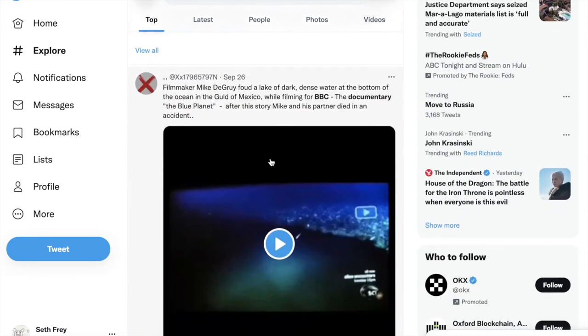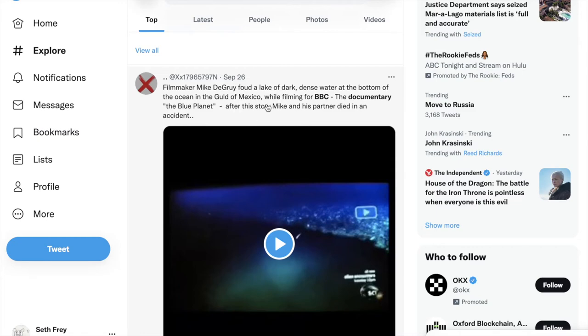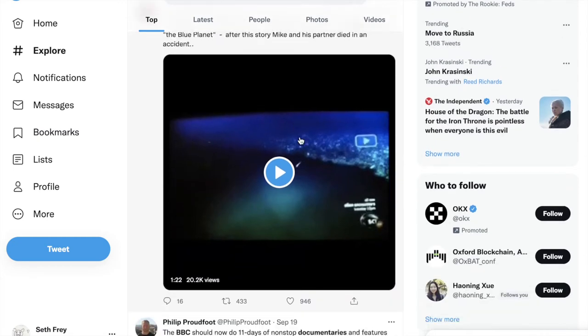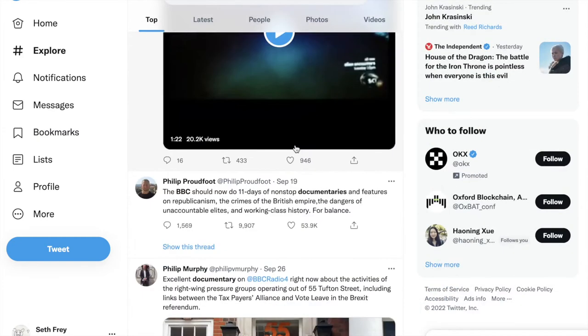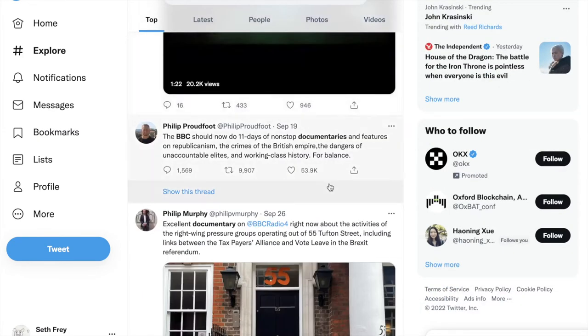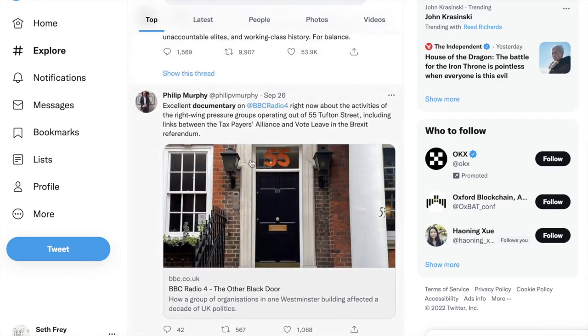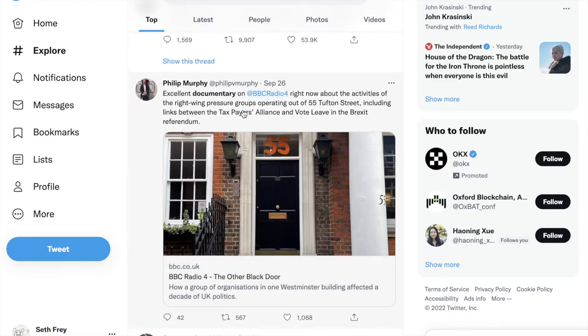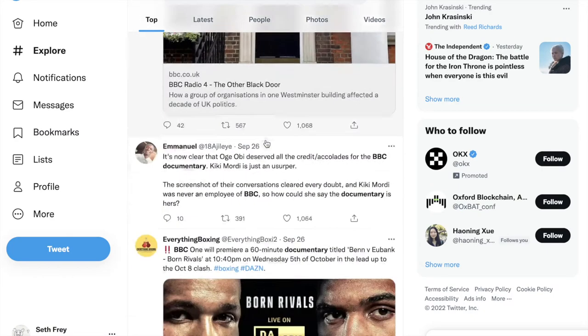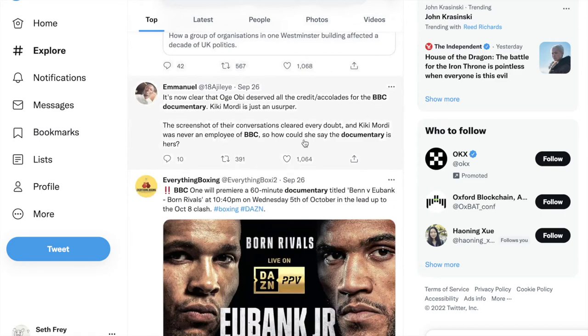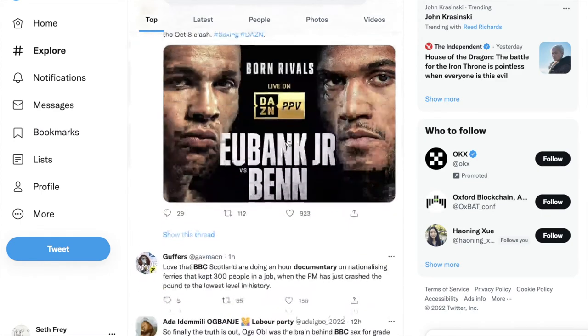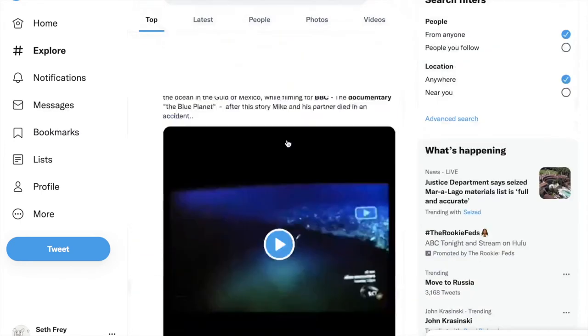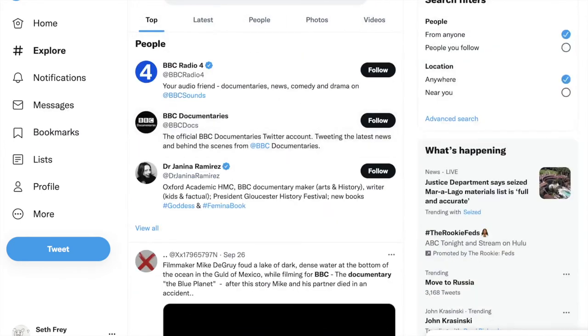And so on this search, we're finding this sort of anecdote about Blue Planet, which was filmed for the BBC. We're seeing a bunch of some political tweets saying BBC should be engaged with this, and so on. Some of these are directly about BBC. Some of these are invoking the idea of a BBC documentary. This is search. This is what we'd expect. If we run, we will see pretty much the same thing.